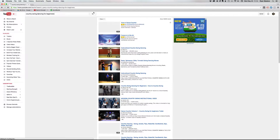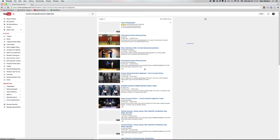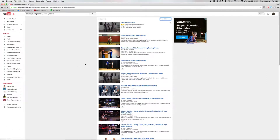Country swing dancing for beginners — this is only one month ago, and this isn't a super competitive niche. But here's that video ranking organically already, fourth one down. It'll probably just go up even more. That's because the title speaks directly to 'swing dancing for beginners.'